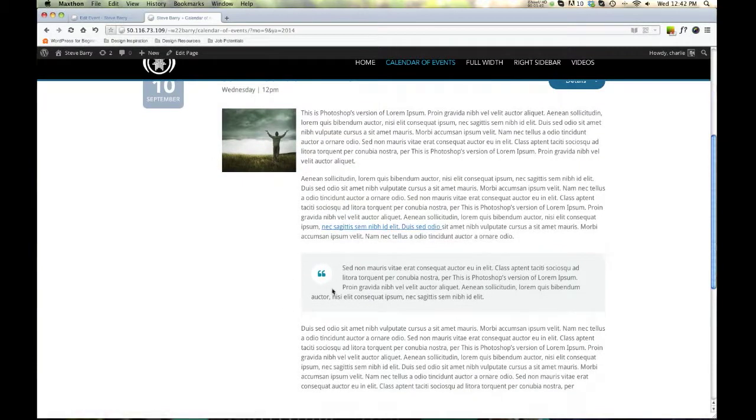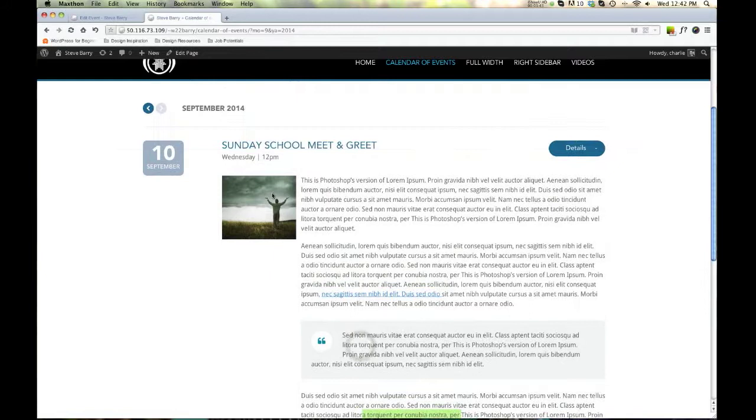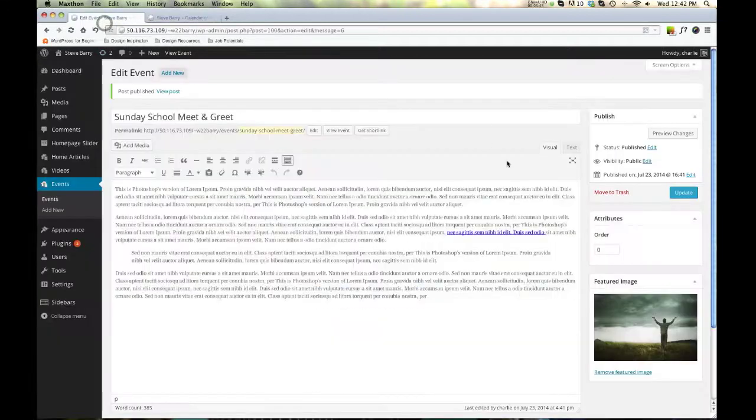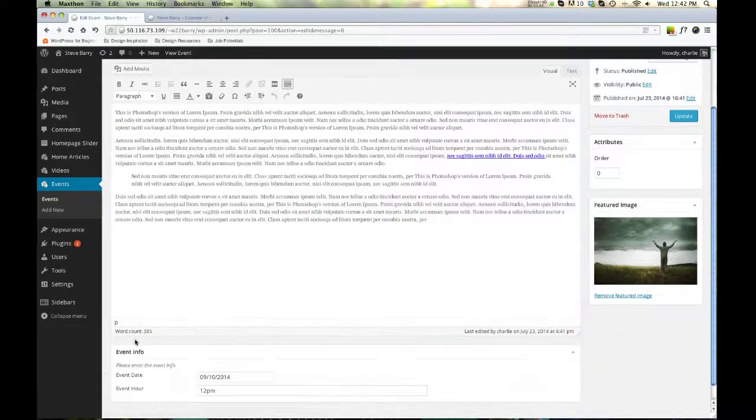I've got a link in here. I've got a cool little block quote. Some more text. The image. And we can see all that in here. Here's our text, our image, our date.